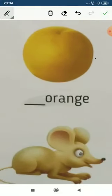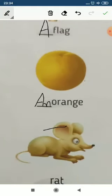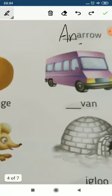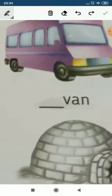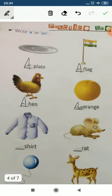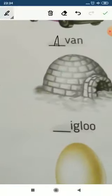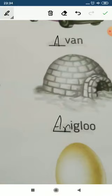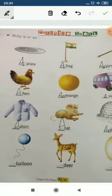An orange — very good, because 'o' is a vowel. Now van — 'v' is a consonant, so 'a van'. A shirt — 'a' or 'an'? 'S' is a consonant, so a shirt. A rat. Now igloo — 'i' is a vowel, so we use 'an'. An igloo.